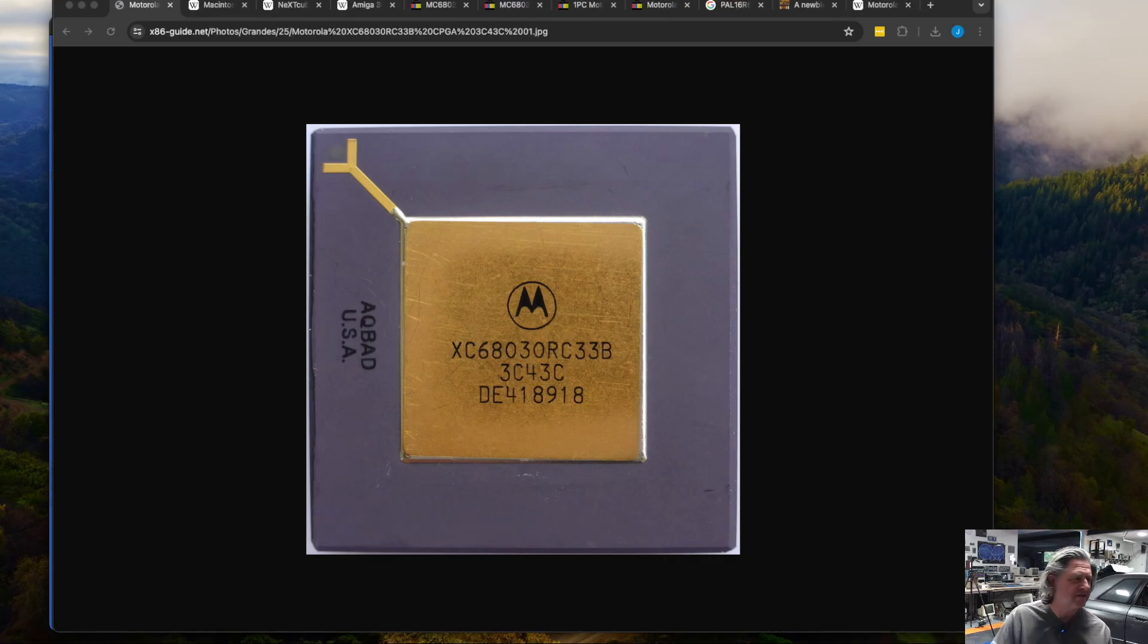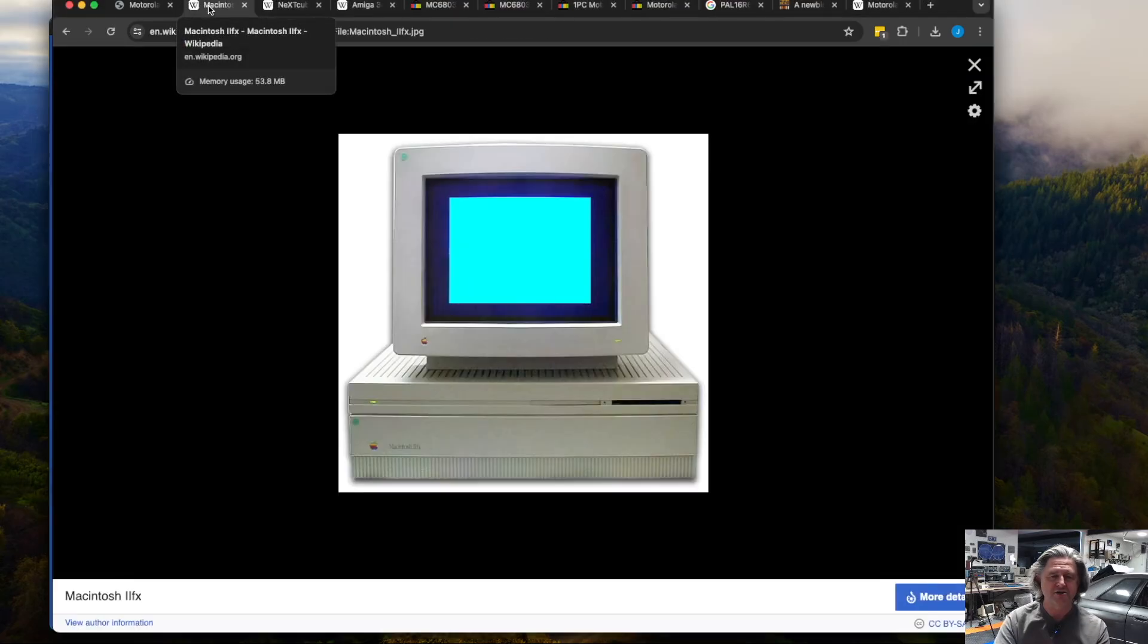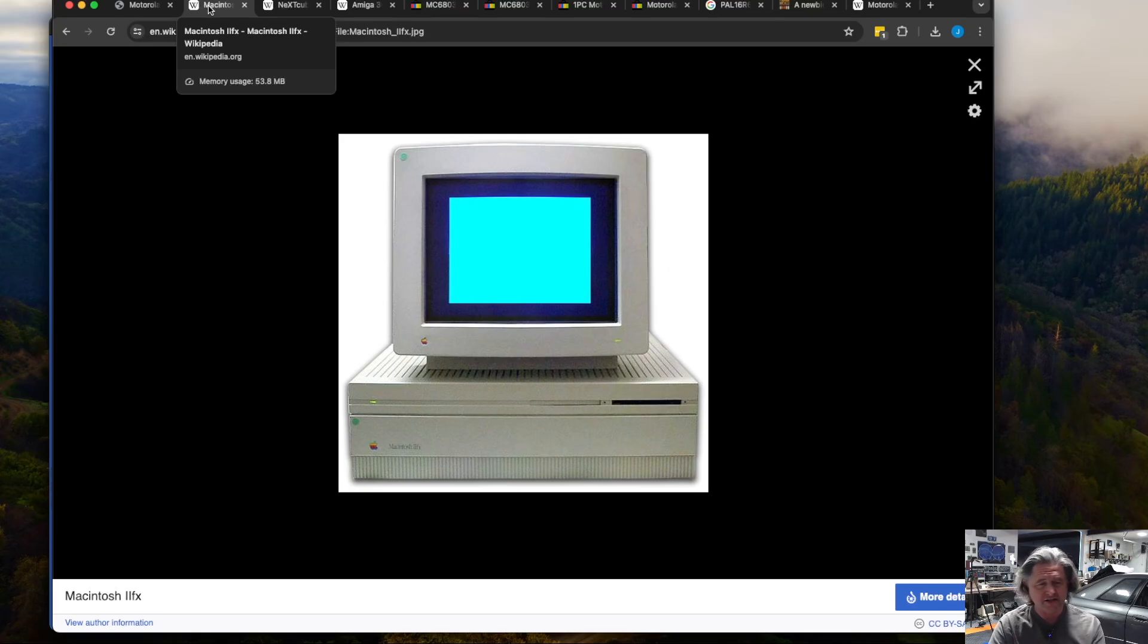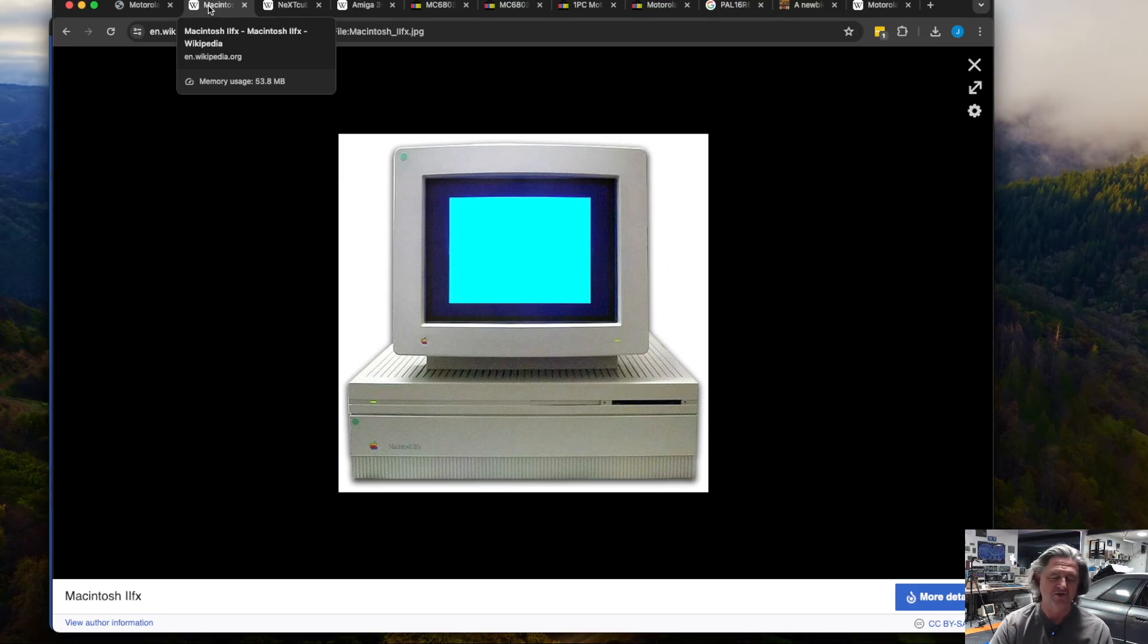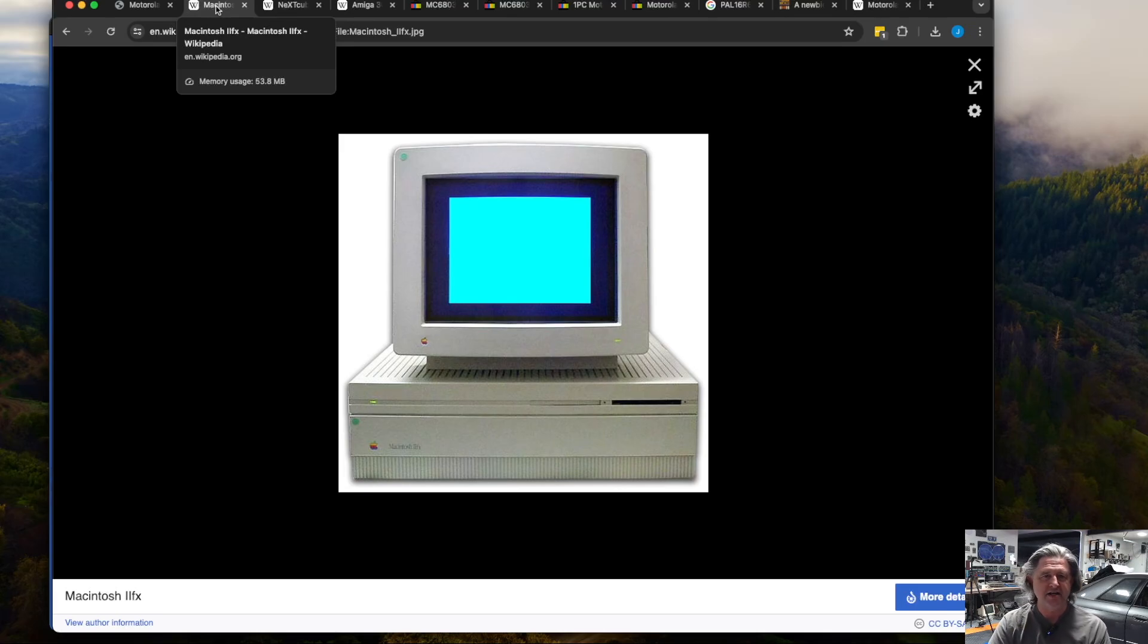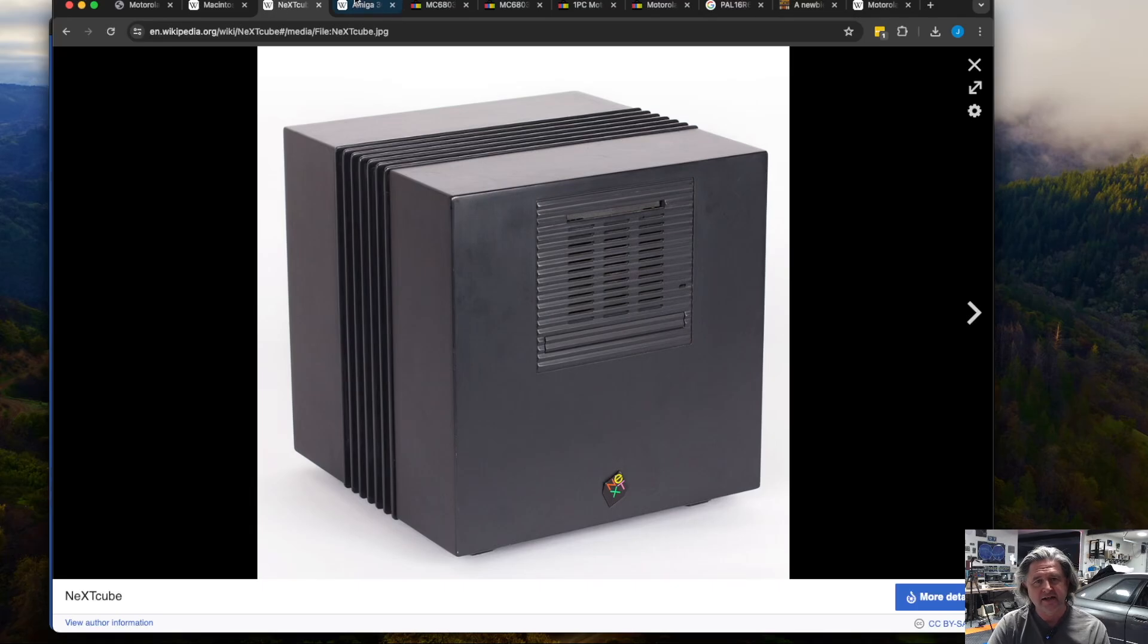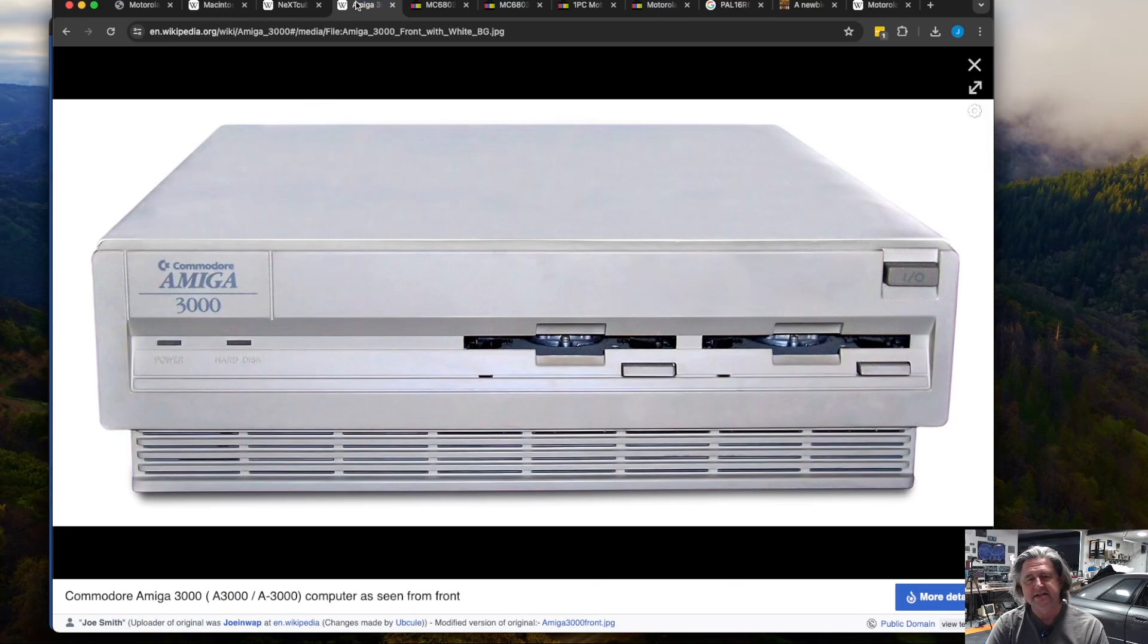It was somewhat famously used in a bunch of machines. You might remember it from the Macintosh 2 series. It was in the 2FX as an example which was a great machine, a 40 megahertz version. I actually have one sitting over there and it was sort of the pinnacle of the 2 series in the Macintosh world. It also was used in the SE30 which is probably the fastest of the little small case Macs.